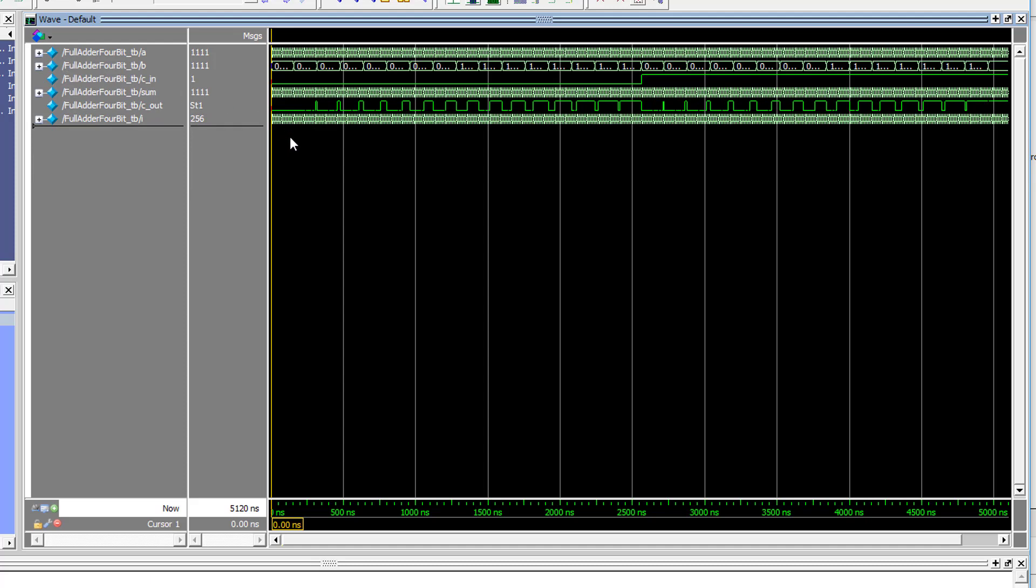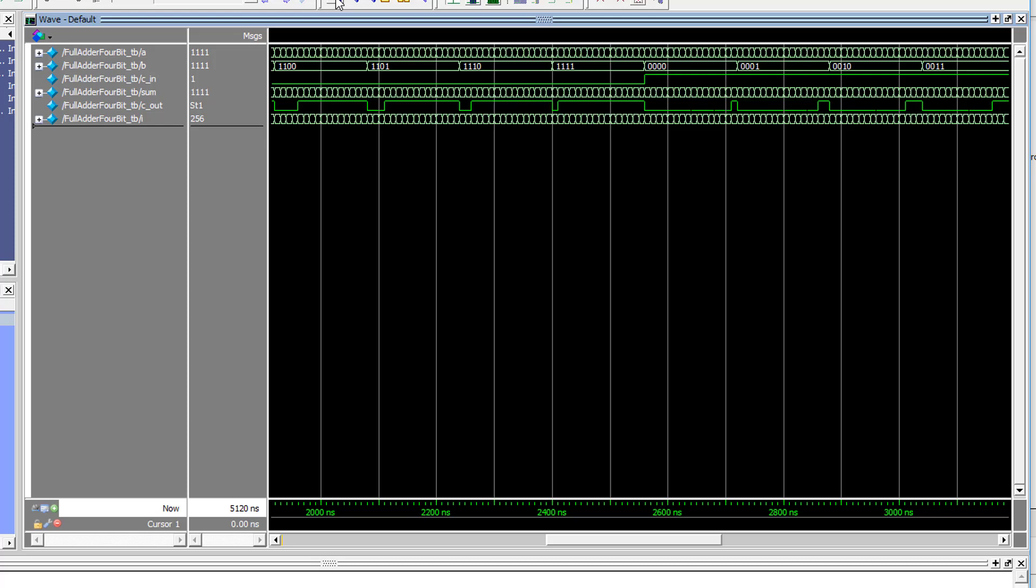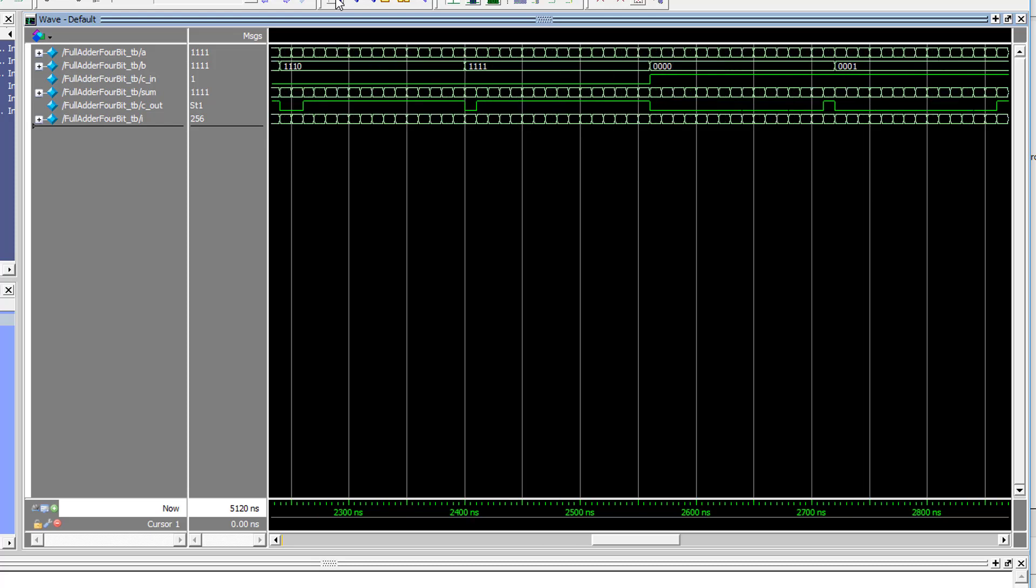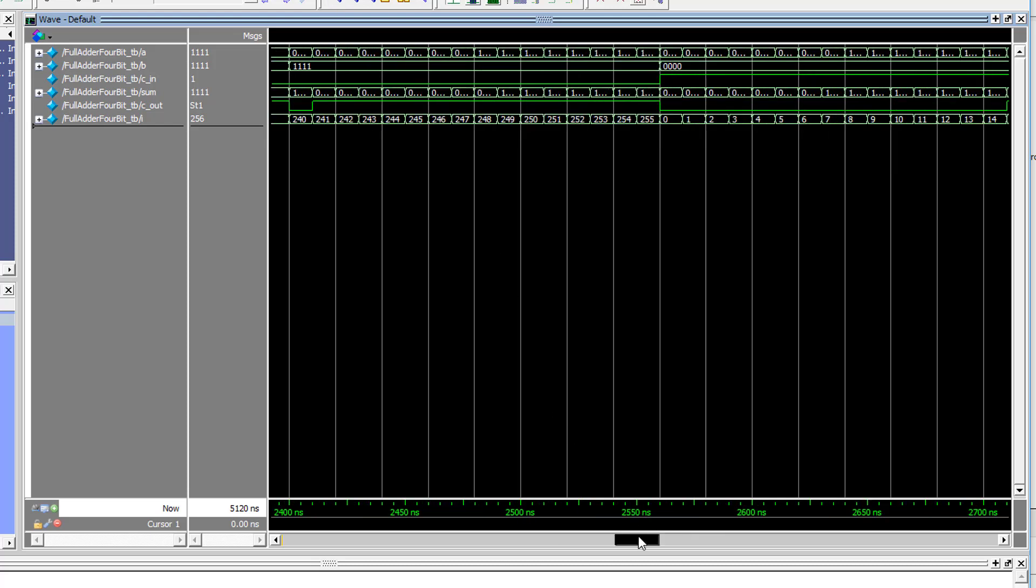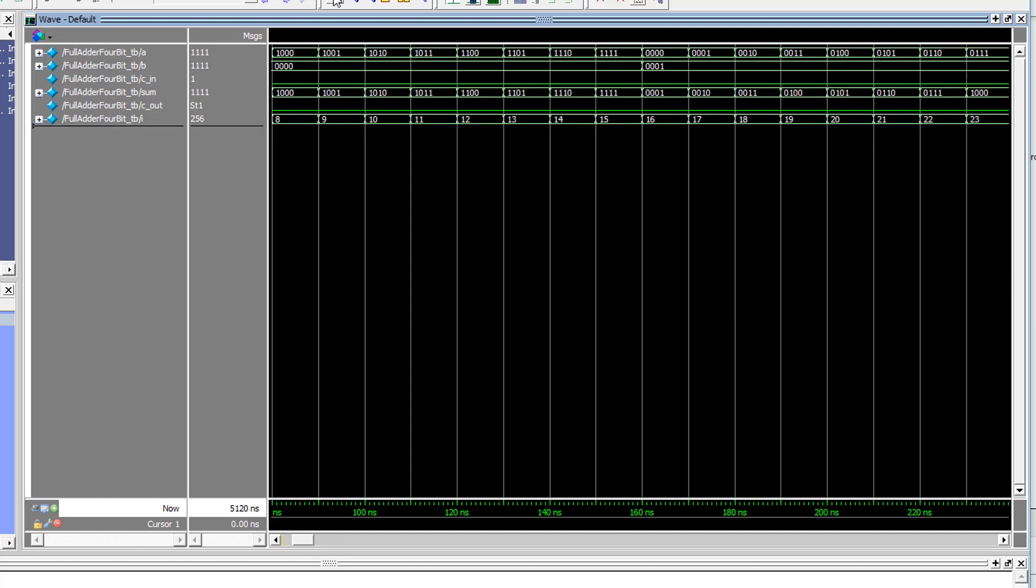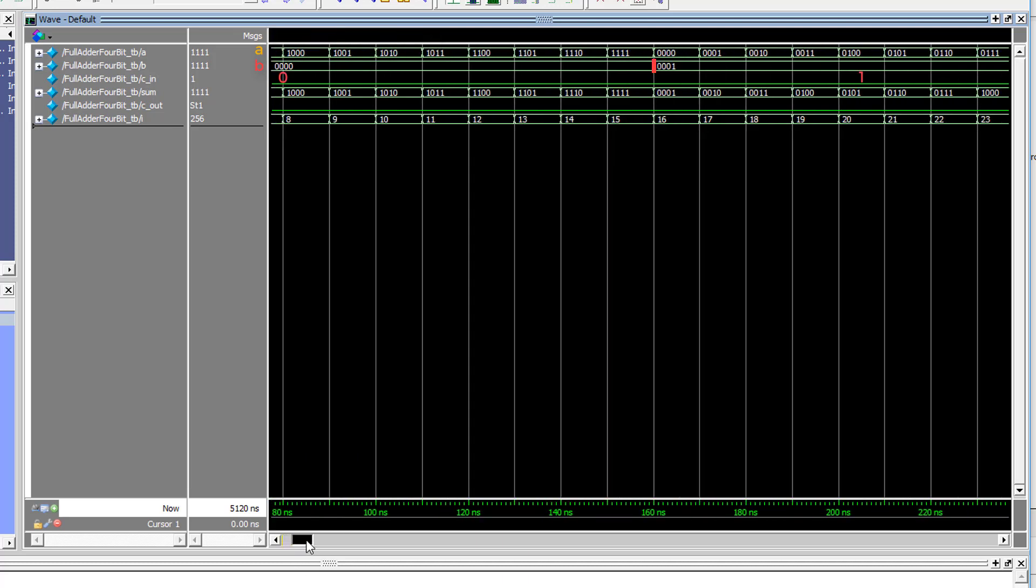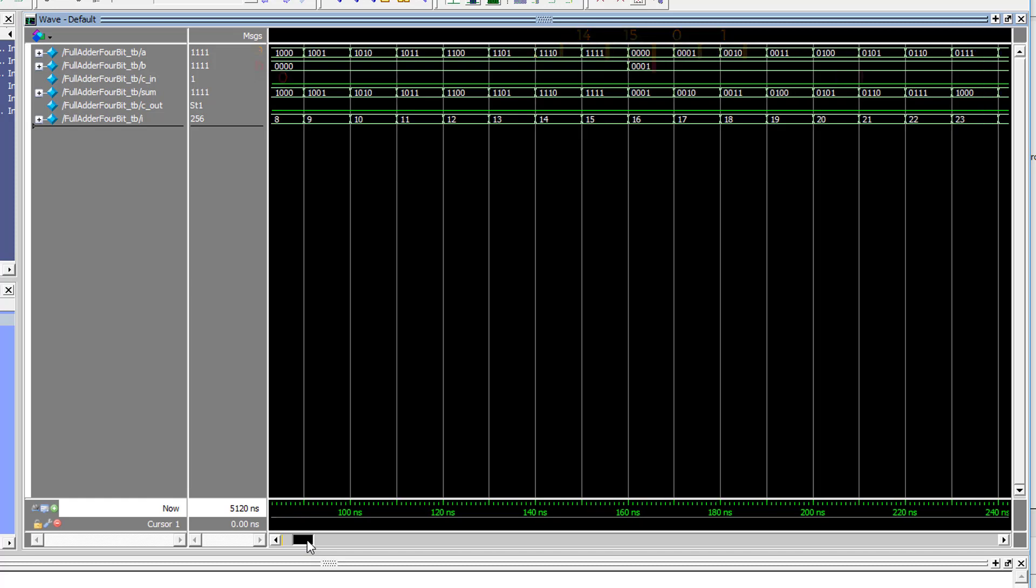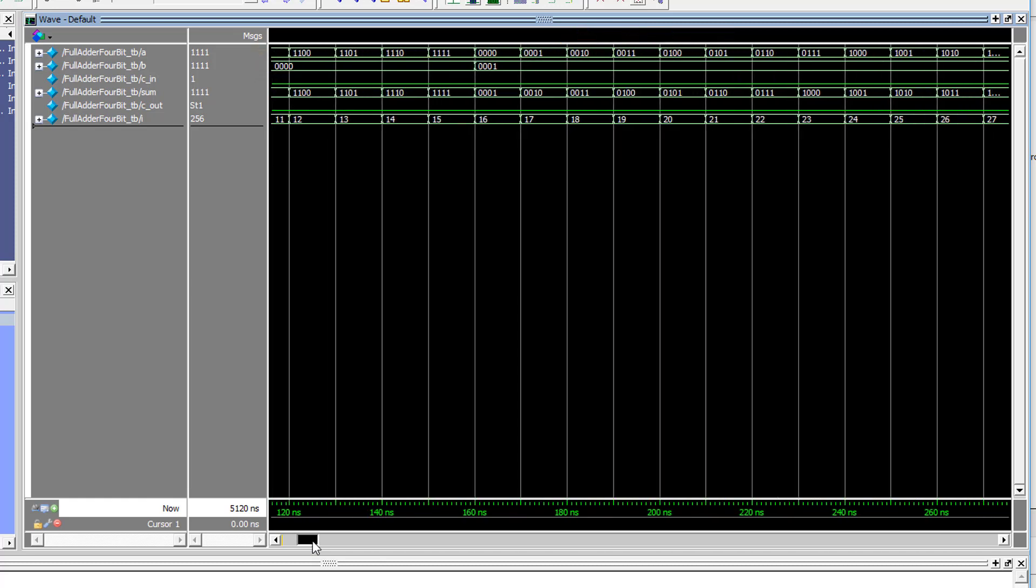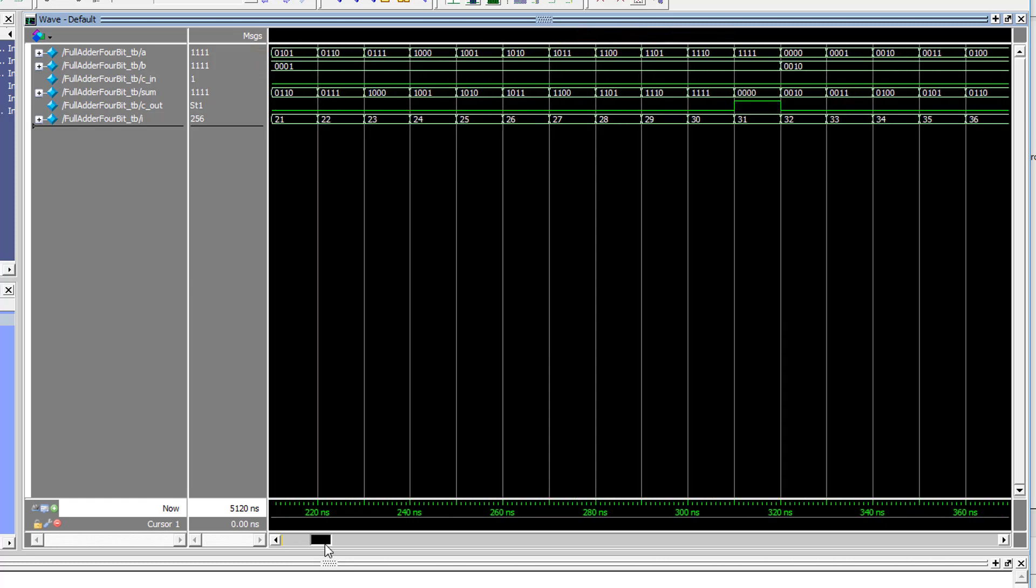Before we switch them over to decimal, let's zoom in and see the incrementing test values in action. We can see that at the very start of our test everything is set to zero. Then we increment A step by step, and once it overflows we add 1 to B.